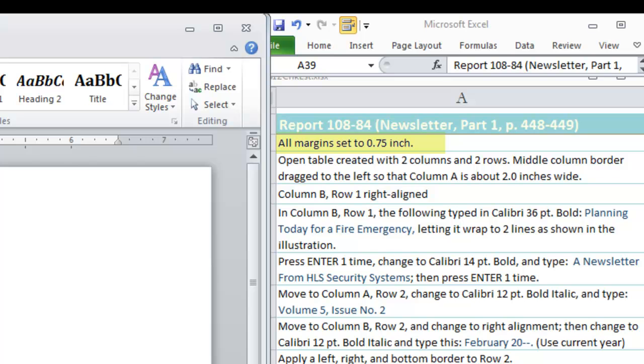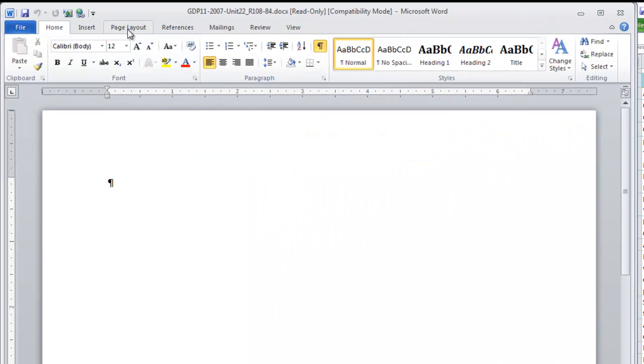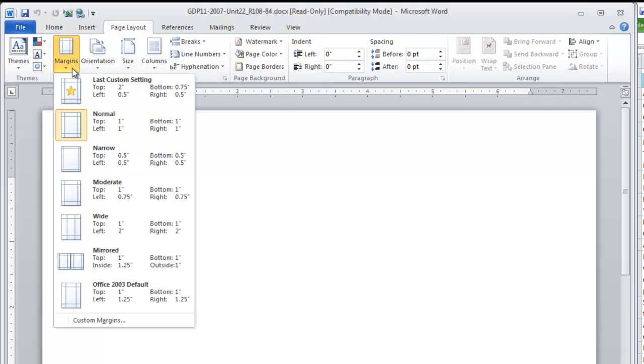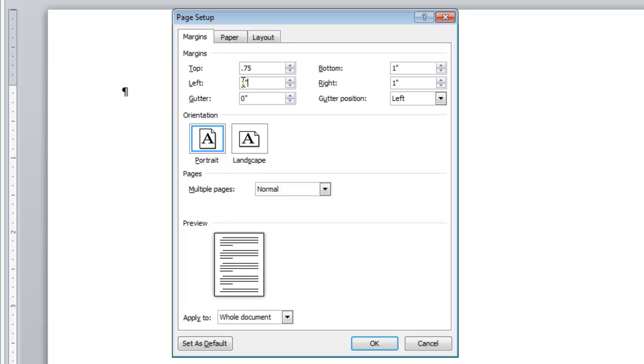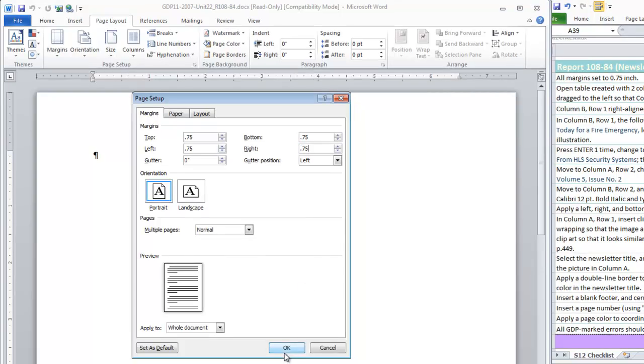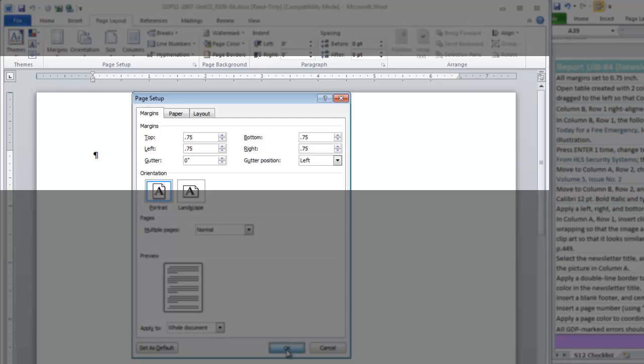First, we are going to set all of our margins to three quarters of an inch. Let's go to Page Layout, Margins, Custom. Just type .75 in top, left, bottom and right. Click OK and as you do that, watch the margins change on the ruler of your document.